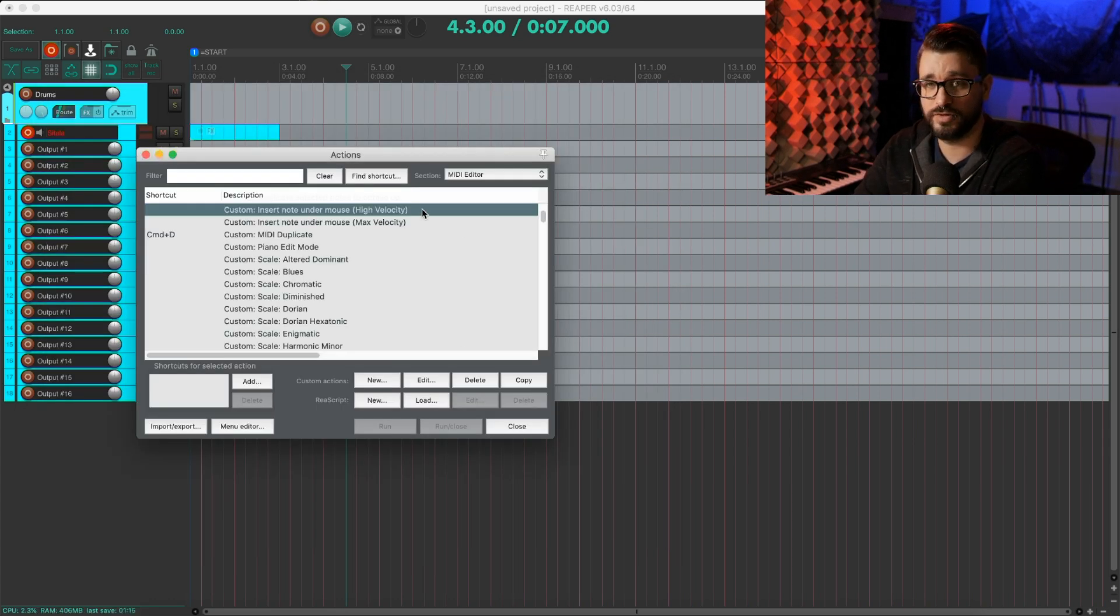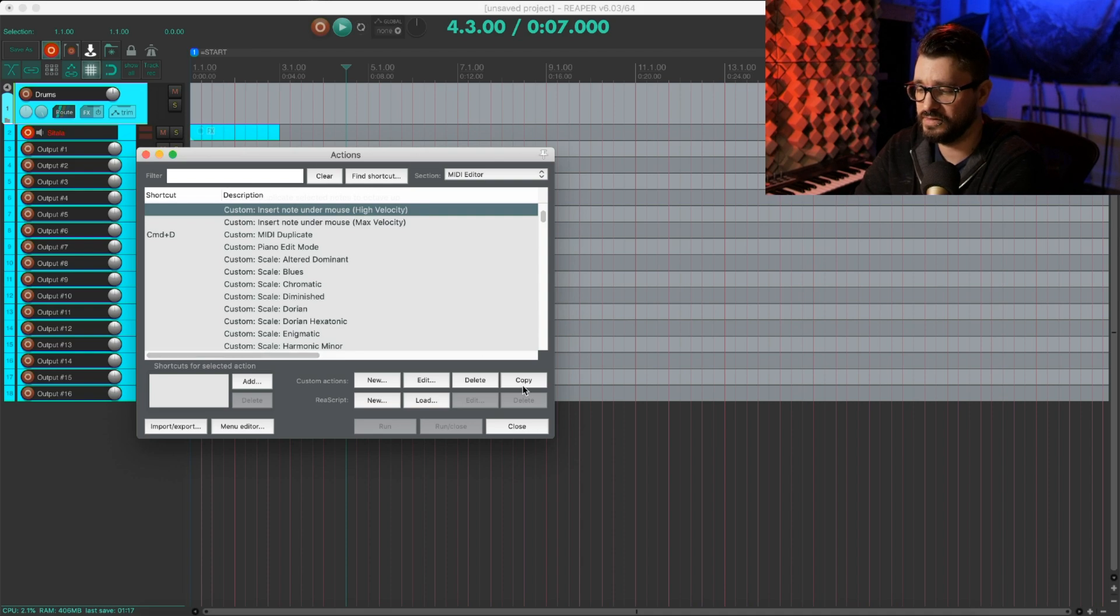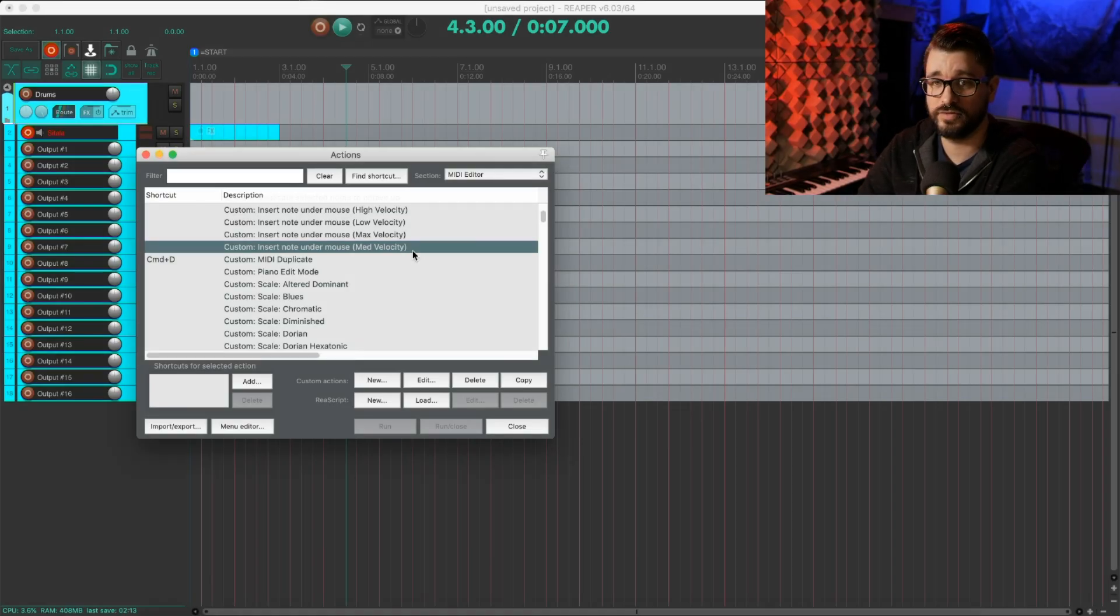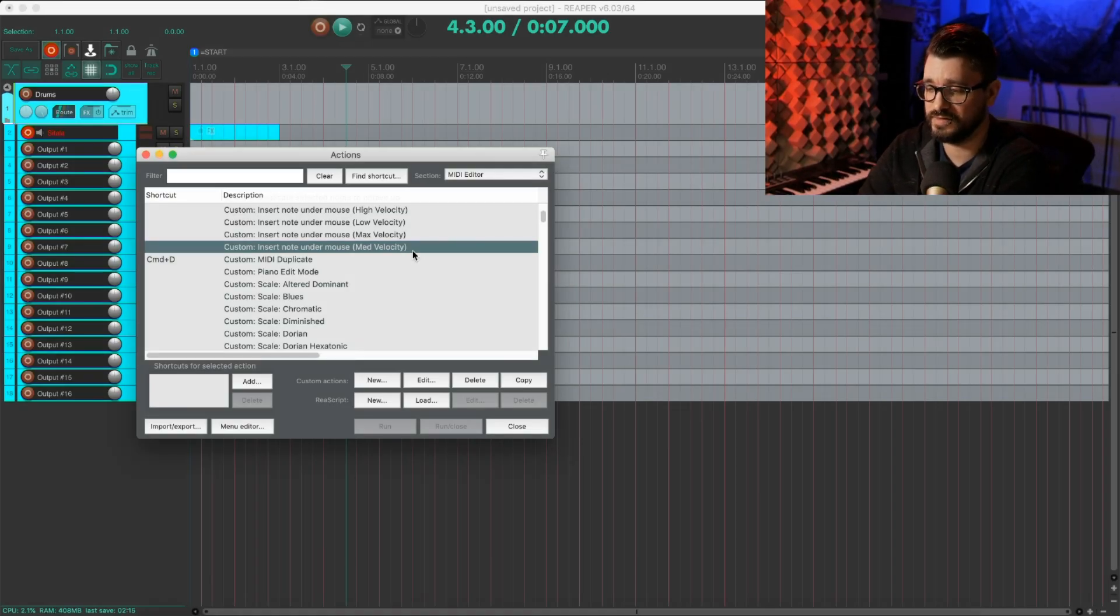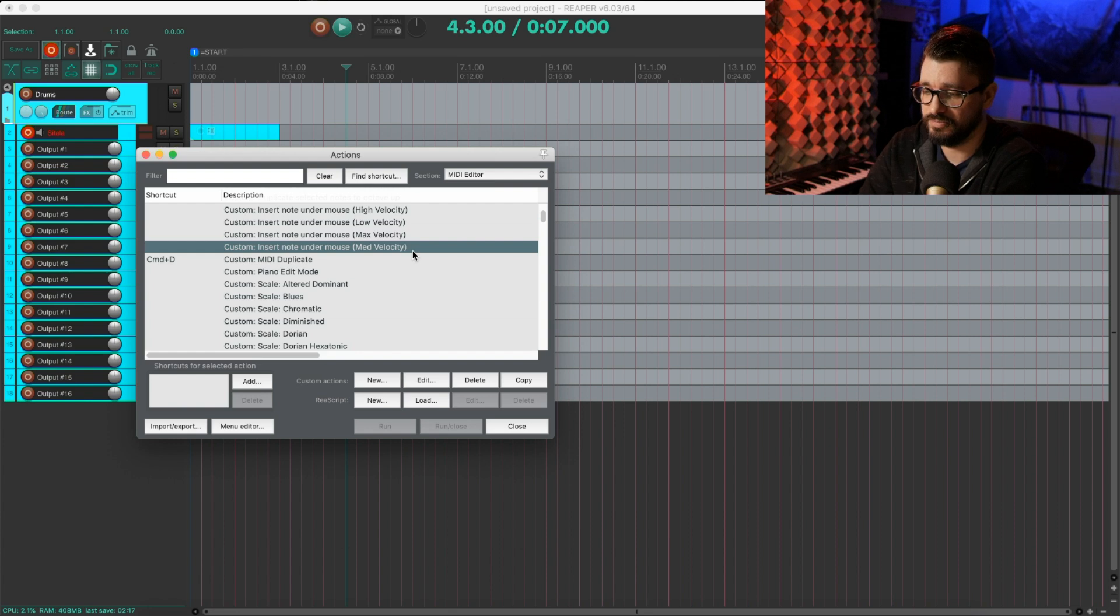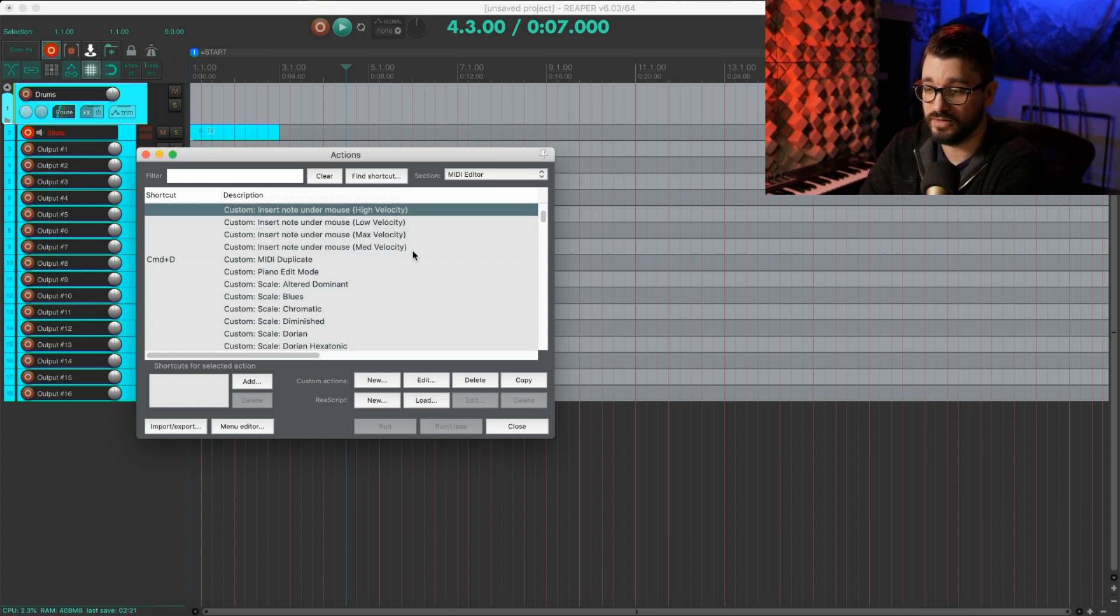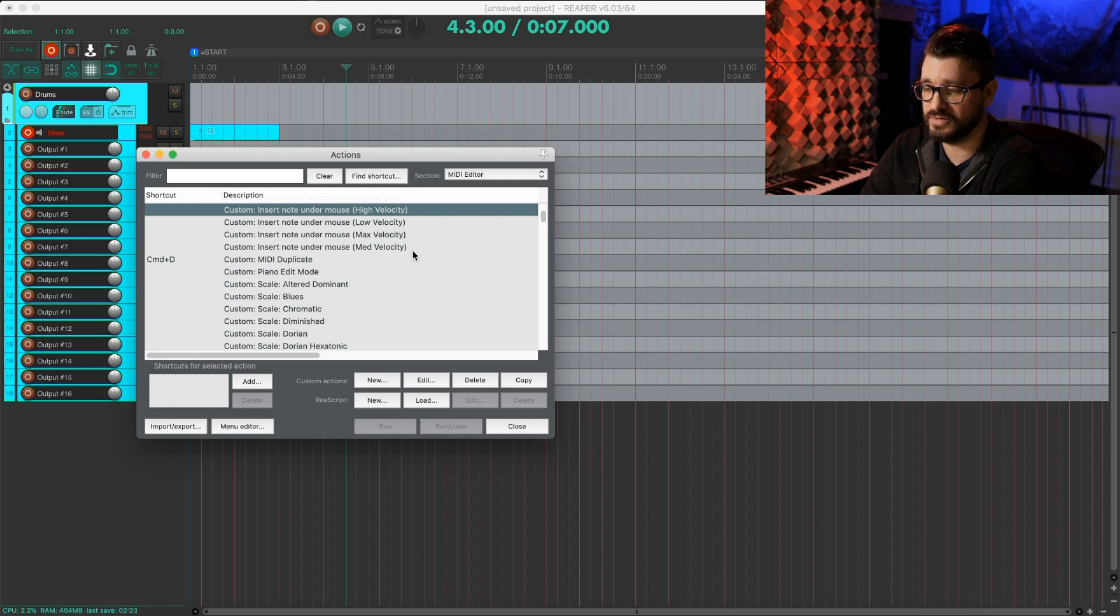So I'm going to repeat this for the other two velocities and we'll jump ahead. Okay, so now I have four different velocities: I've got medium, low, high, and max.